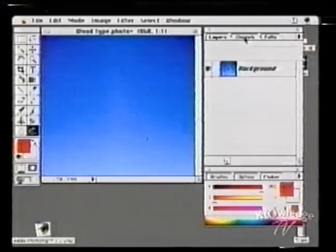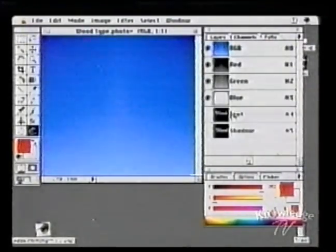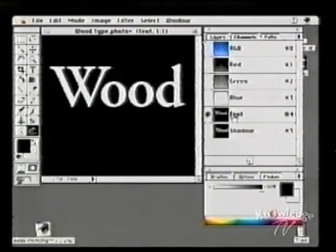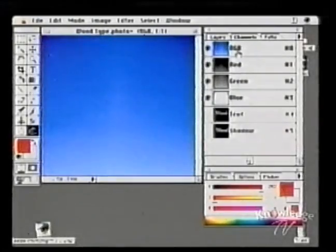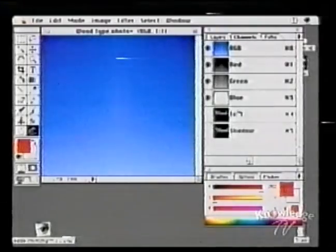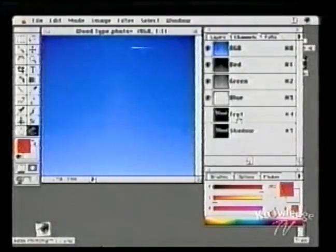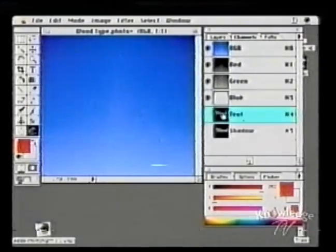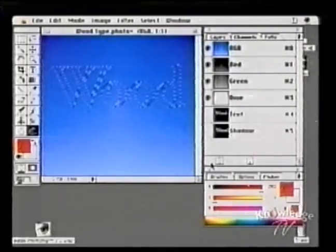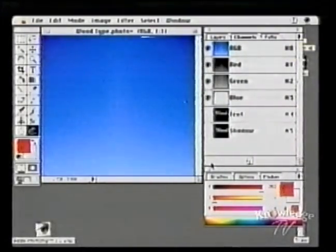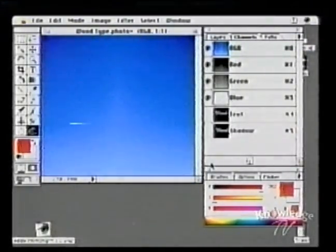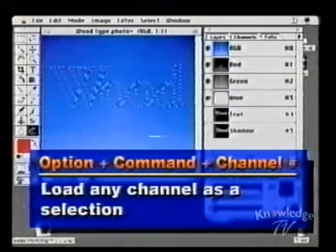Let's go to our channels. I have some things here — I've got some text that I created in a channel: white text on a black background. You can see how I can go between these, going to RGB and to text. You can also load any channel as a selection. You can drag the word 'text' down into the selection icon and it loads it. Command-D to deselect.